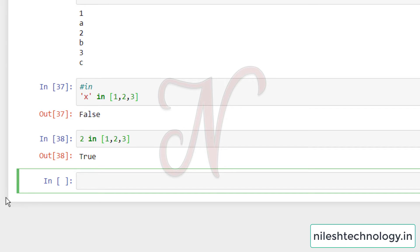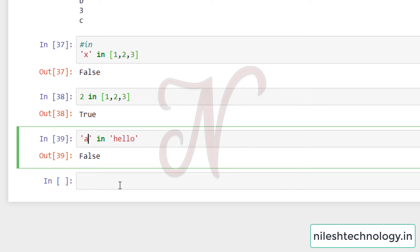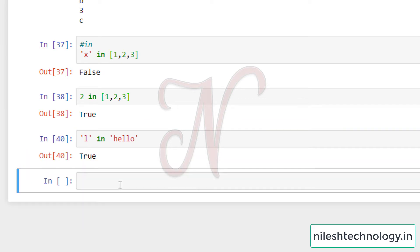If we check `2 in [1, 2, 3]`, the result is True. The `in` keyword also works on other iterable object types and strings as well. For example, `'a' in 'hello'` returns False because 'a' is not available in 'hello'. Similarly, `'l' in 'hello'` returns True.